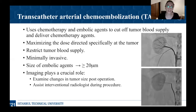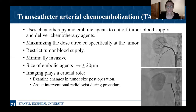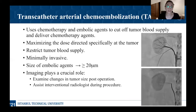Transcatheter arterial chemoembolization is a procedure that cuts off tumor blood supply and administers chemotherapy drugs at the same time. Via catheters, the particles are delivered to the tumor site. The ischemia and the chemotherapy drug work simultaneously, and this results in shrinkage of the tumor and/or necrosis. The size of the embolic agents — the particles — should be greater than 20 micrometers. Also, in this procedure, imaging plays a crucial role because the radiologist performing the procedure must see the particles and where they are going, so the ability to be imaged under X-ray or CT is very important.